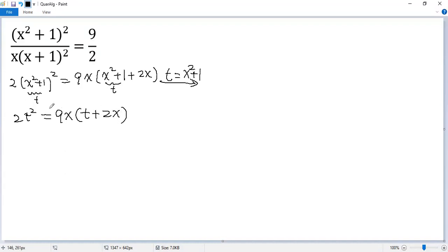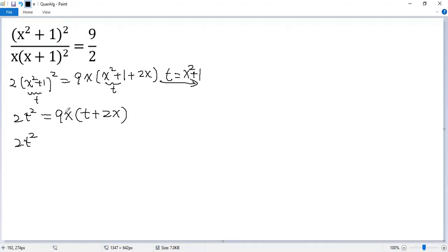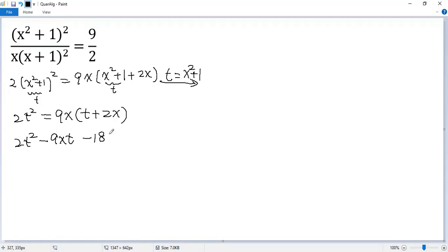We can view this equation as a quadratic equation in terms of t. So we get 2t squared and then 9xt. Move to the left side. So we get minus 9xt, minus 18x squared equals 0.